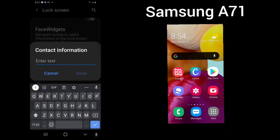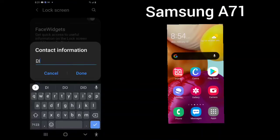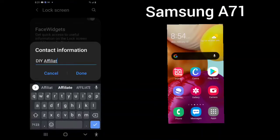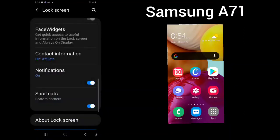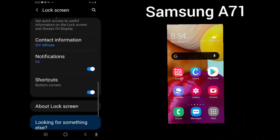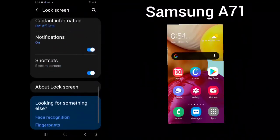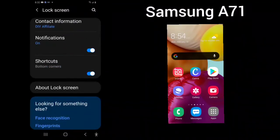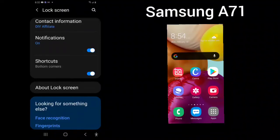Your contact information. Notifications, shortcuts, which are your bottom corners.